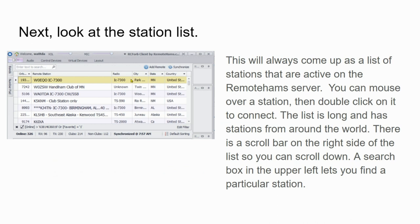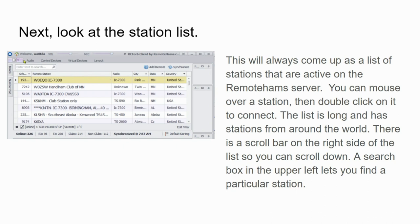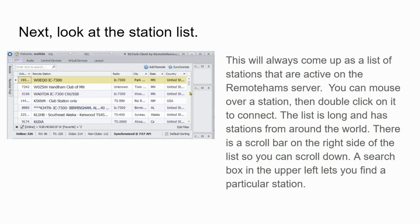Now let's go back and look at the station list. This will always come up as a list of stations that are active on the RemoteHAMS server. You can mouse over a station, let's say I do that like this, and then double-click on it to connect. So you don't have to use this drop-down to make a connection. Remember, this list is long and has stations from around the world.